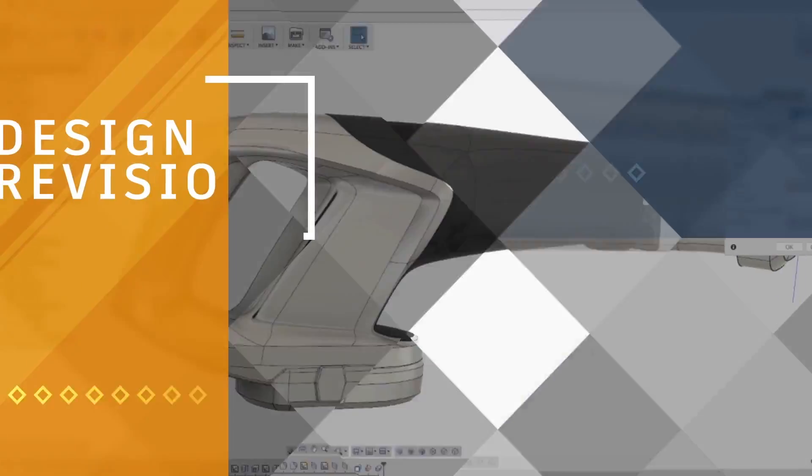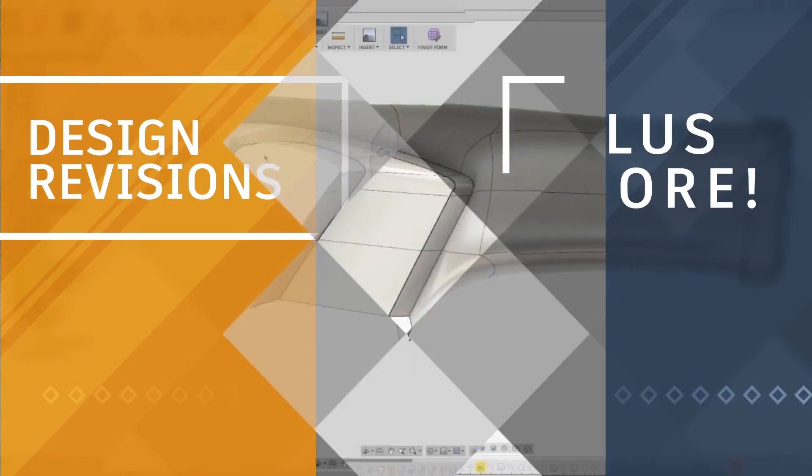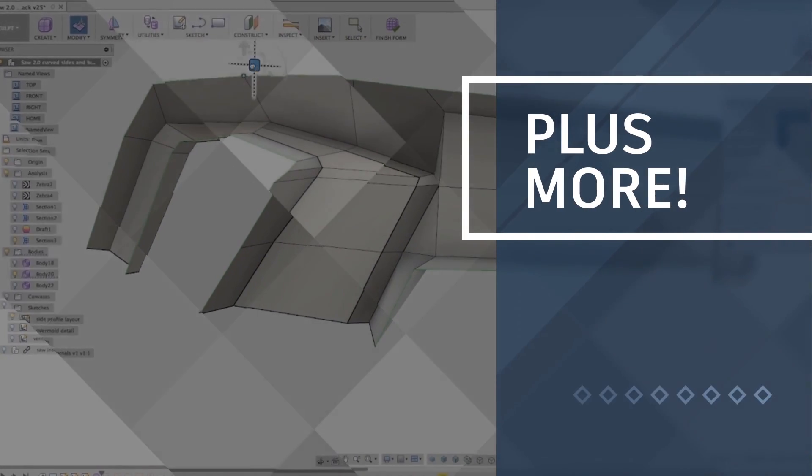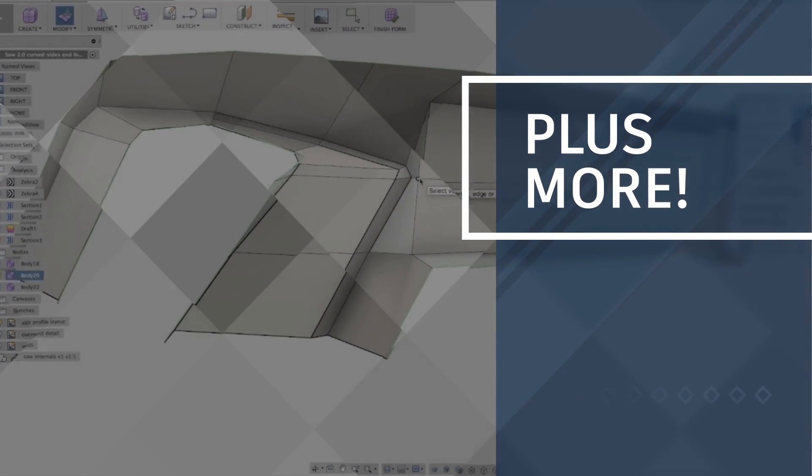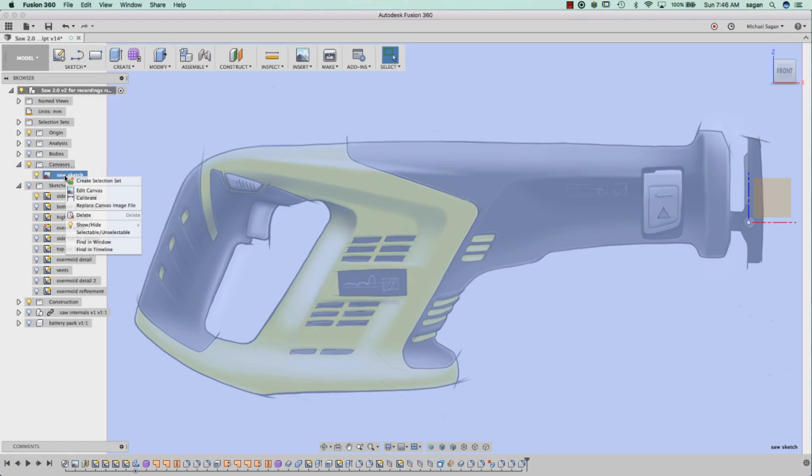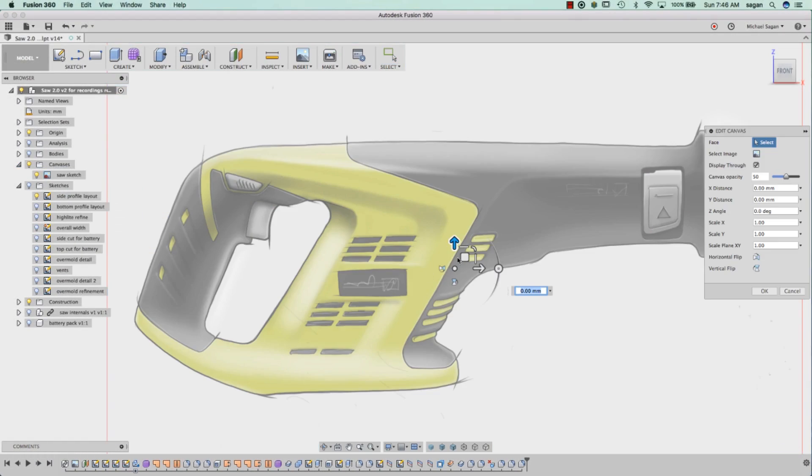He'll show you steps along the way, including placing and calibrating the concept art. This becomes a common reference point for everyone on the project.